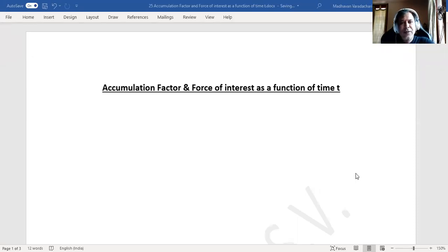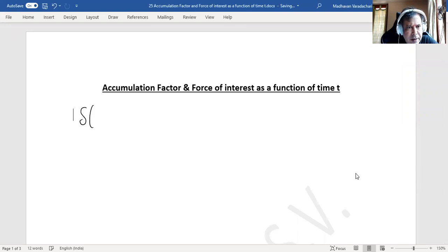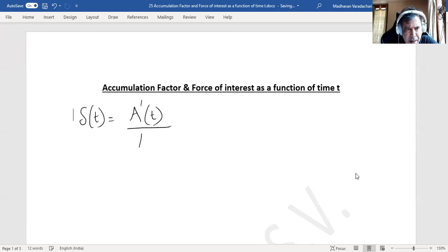In this video, we will understand the relation between accumulation factor and force of interest as a function of time t. In the previous video, we already learned that force of interest as a function of time t can be expressed as delta of t, which is nothing but the derivative of the accumulation value at time t divided by the accumulation value at time t.